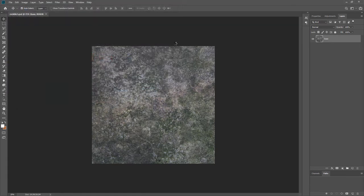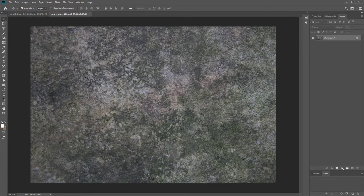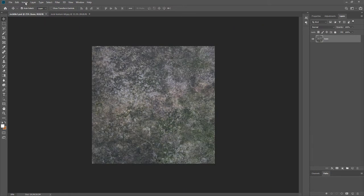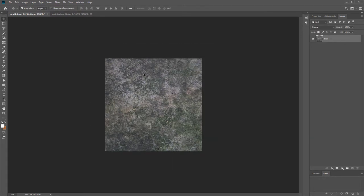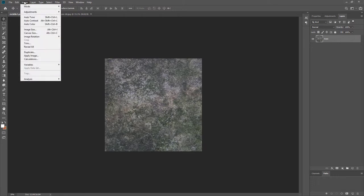I'm saving that to the desktop. I'm also going to open up the original rock image for reference, in case I need to sample from it. The size of this file is 2059 pixels. We normally work in power-of-two sizes — 2048, 4096 etc. — so I'm going to make this a 2K map, so I'll resize it to 2048 and click OK.